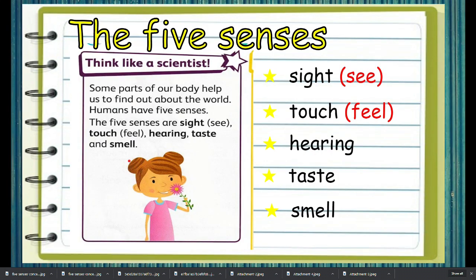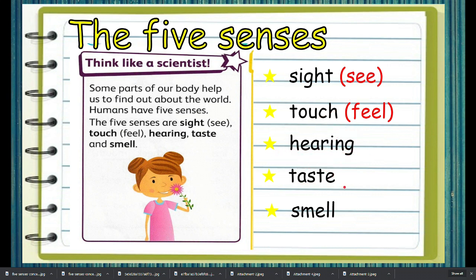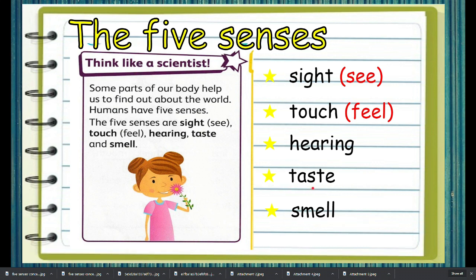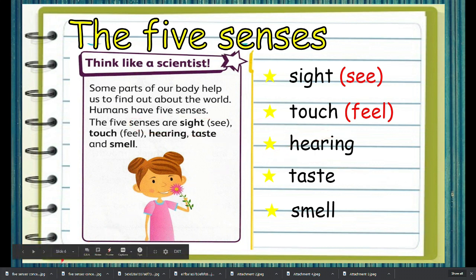Humans have five senses and these are sight, touch, hearing, taste, and smell. These parts of our body are very important because they help us to find out about the world.